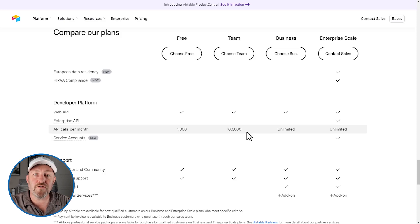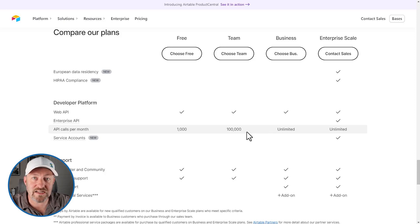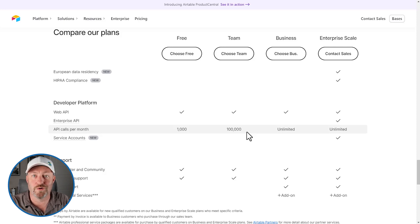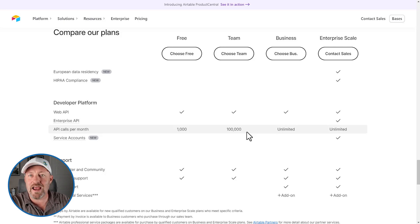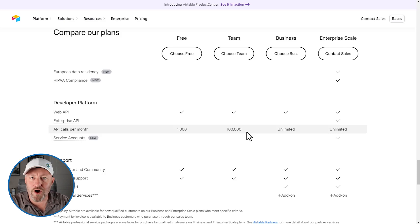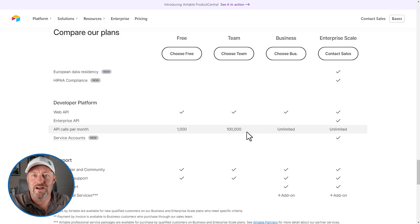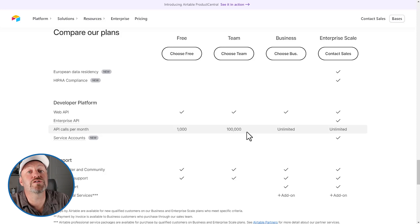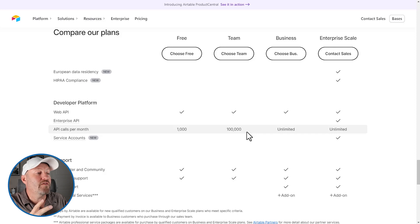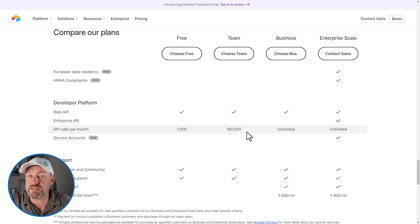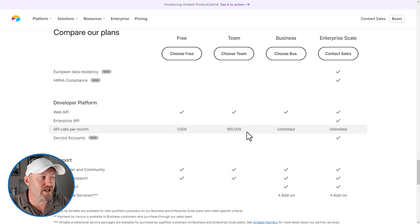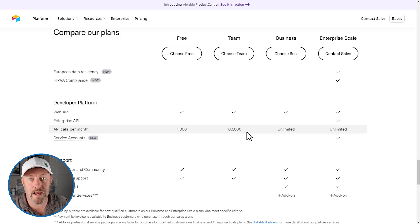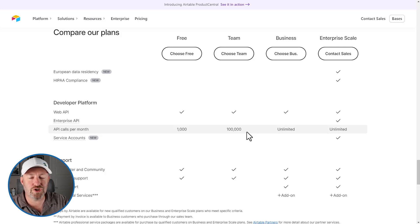Remember every time you send information externally using a third party tool: Zapier, Make, N8N, NoLoco, Stacker, Softer, Docs Automator, Document. I mean, the list goes on and on. Anywhere that you are sending information from Airtable outside, there's a good chance you're doing an API call with that. Make sure to watch your usage.